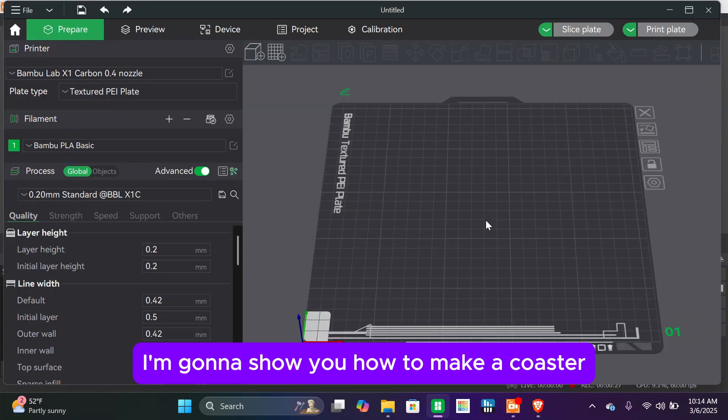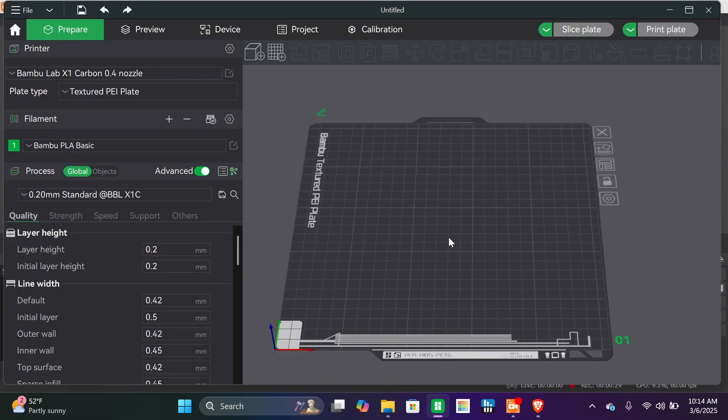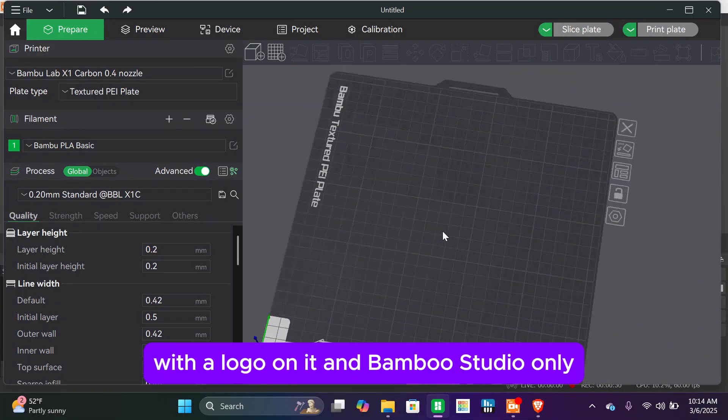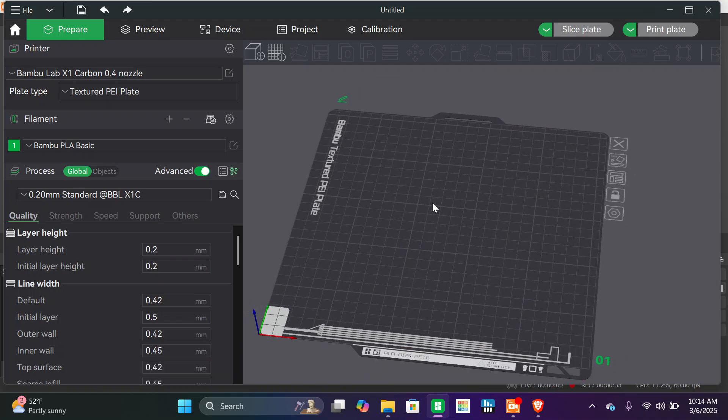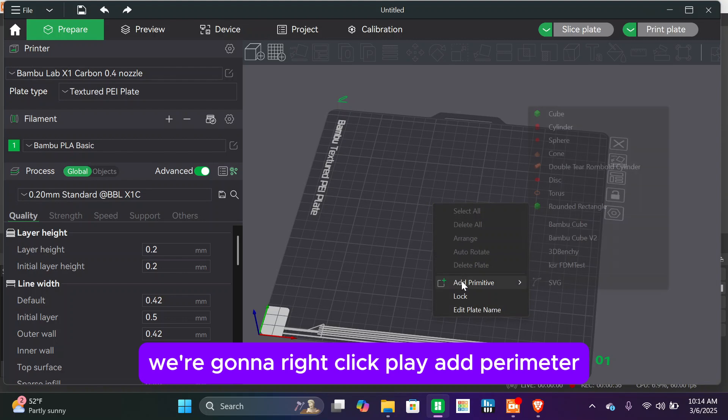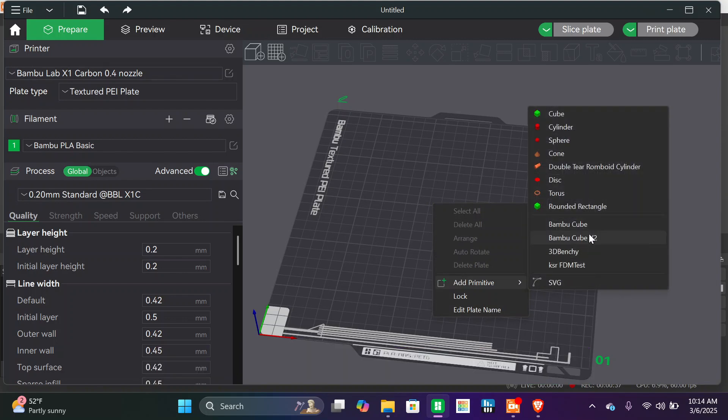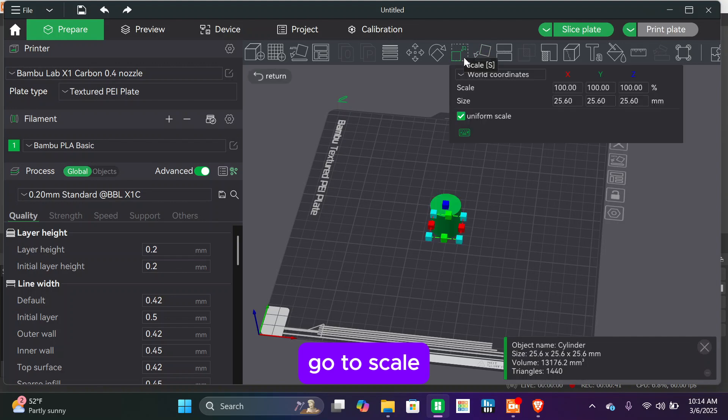I'm going to show you how to make a coaster with a logo on it in Bamboo Studio only. We're going to right-click the plate, add primitive, go to cylinder, and go to scale.